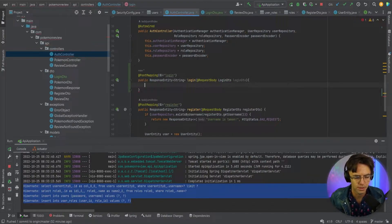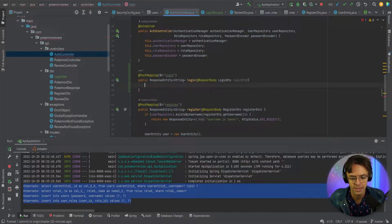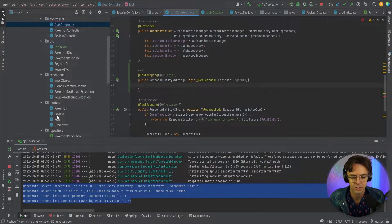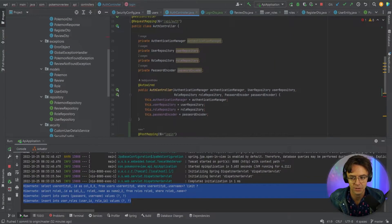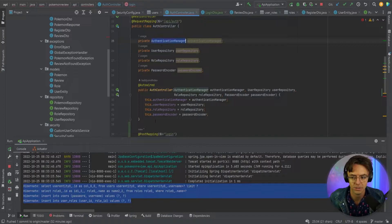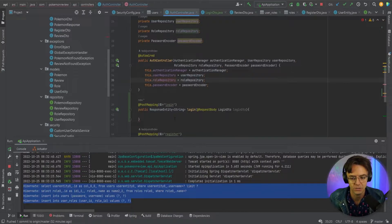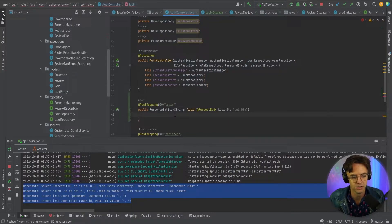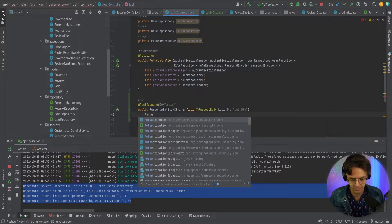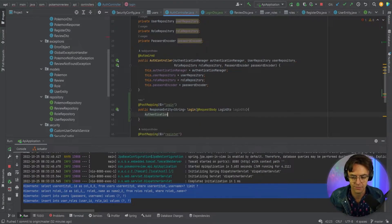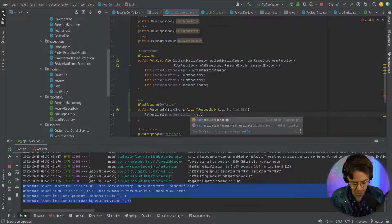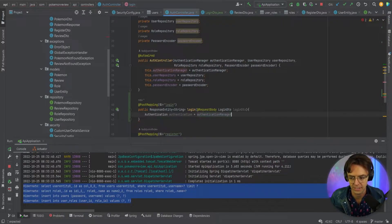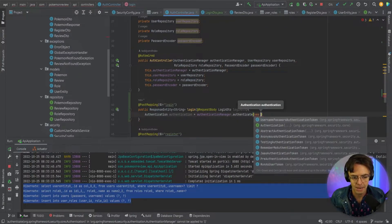So first things first, we need to use our authentication manager. In our security config we brought in authentication manager, we brought it into our auth controller up here. Now what we need to do is we need to use our authentication manager right here to produce an authentication object. If that's confusing let me just show you what it is, it's relatively simple especially in the newer Spring Security. So we go here, we call this authenticate and what we're going to do is we're going to pass in this thing called a user password authentication token.